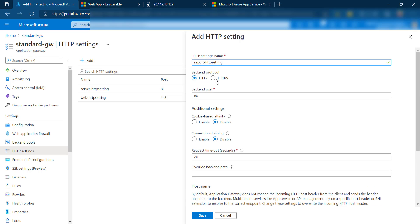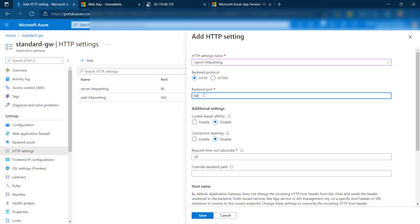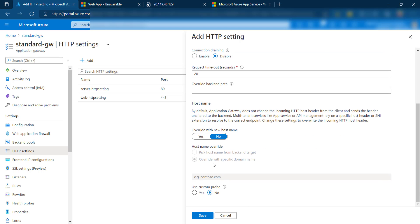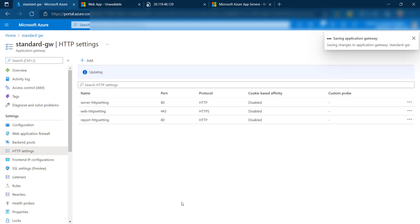For the reporting HTTP setting, we won't use HTTPS because the VMs hosting the reports allow communication on port 80. So we'll leave this as HTTP on port 80. Even though the front-end accepts traffic on ports 8081 and 8082, the back-end communication uses ports 443 and 80 respectively. We won't override the hostname since it will be picked up automatically from the backend pool for load balancing.